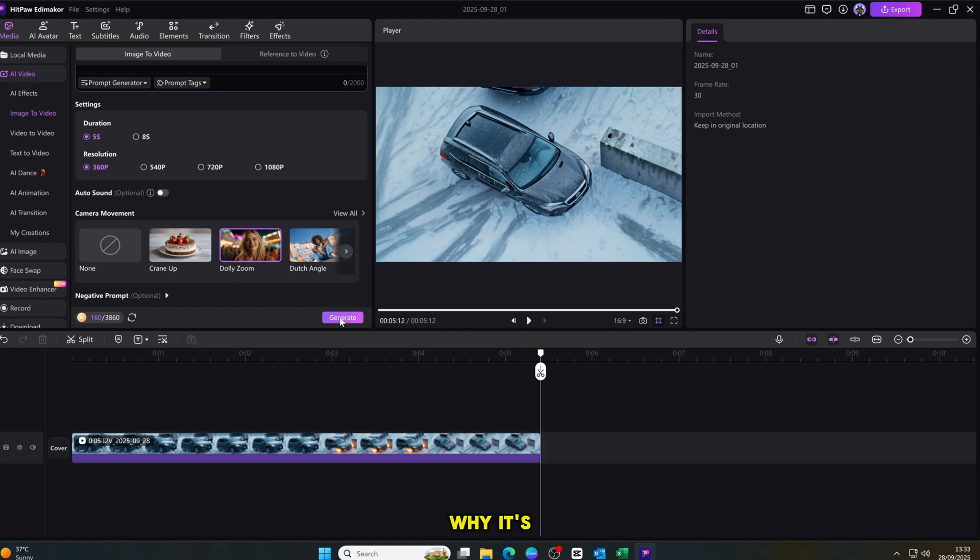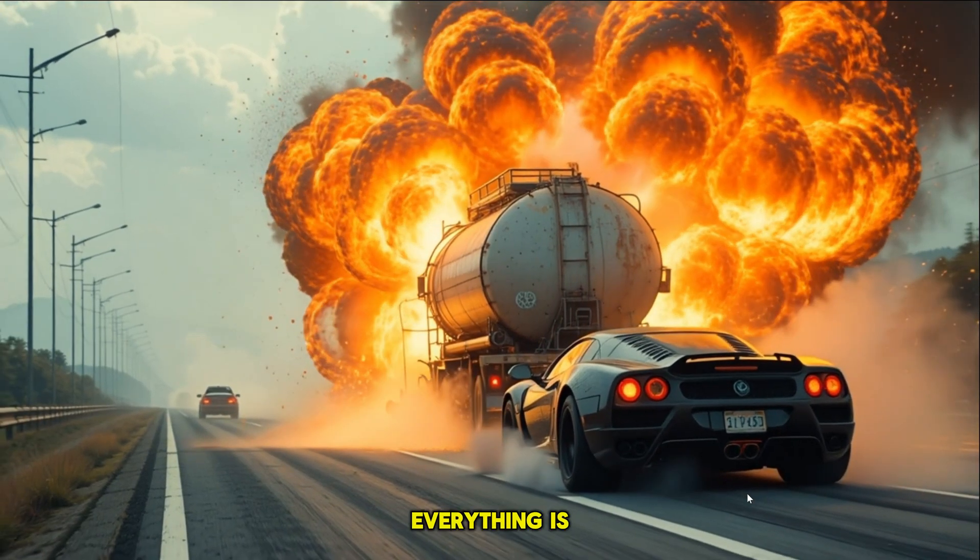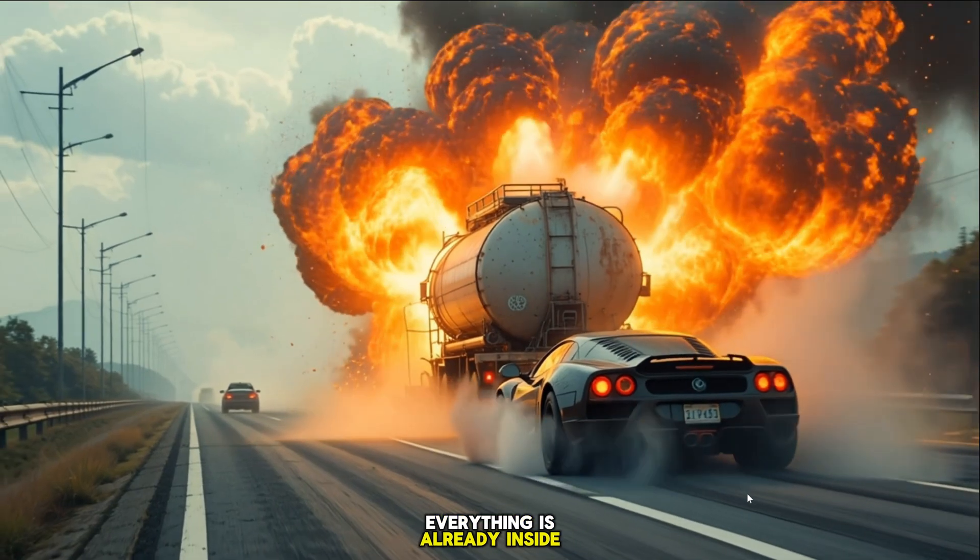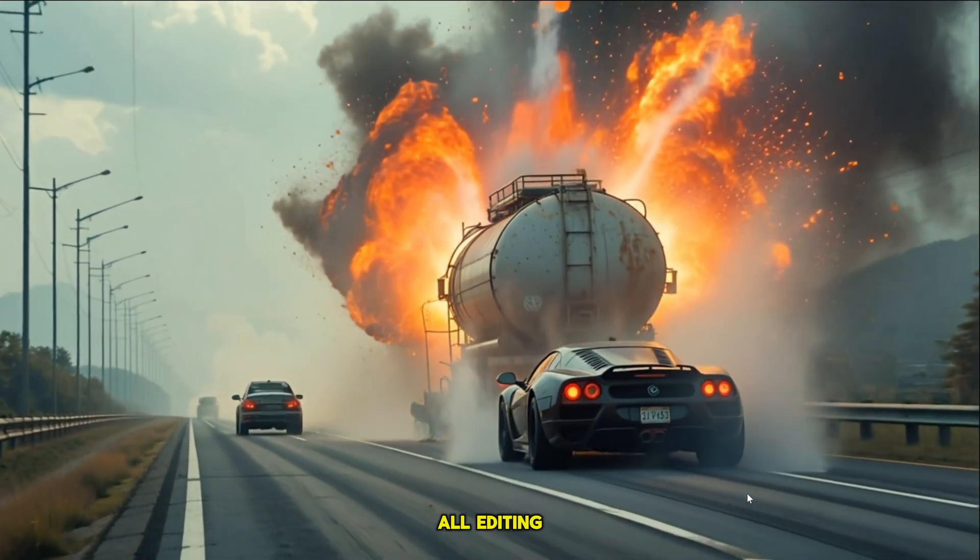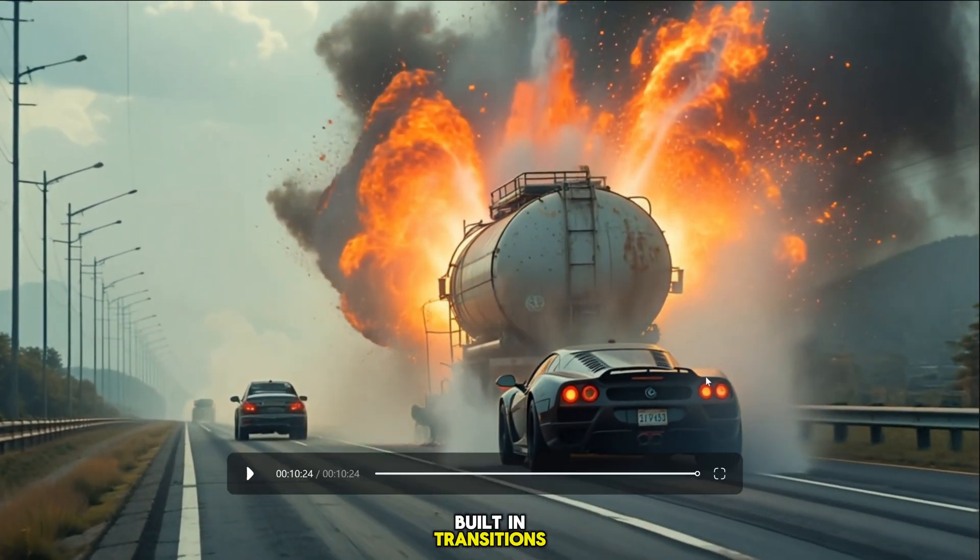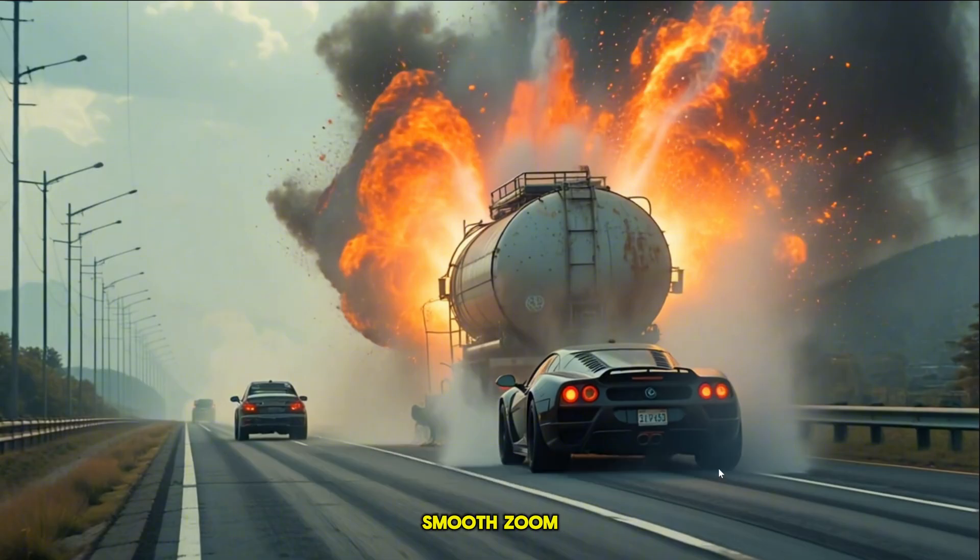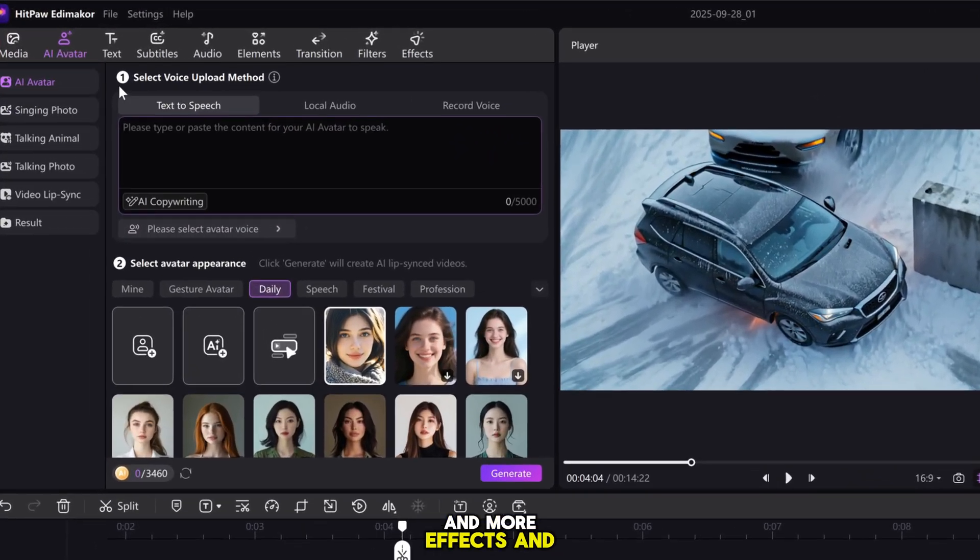Why it's the best all-in-one tool. The best part is you don't need to jump into CapCut, Filmora, or any other editing software. Everything is already inside HitPaw Edimakor. All editing tools are built in. Transitions, smooth, zoom, 3D transitions, and more.